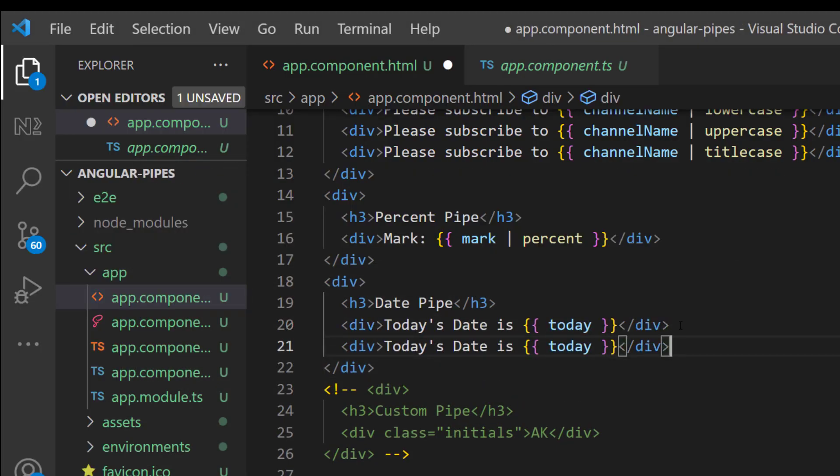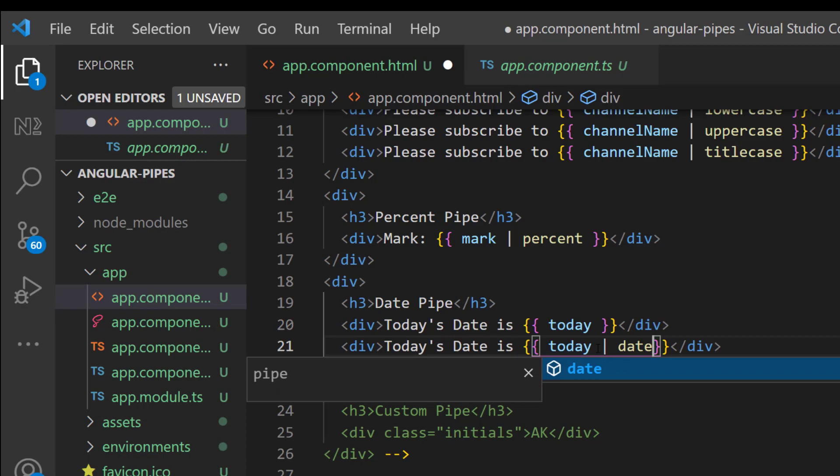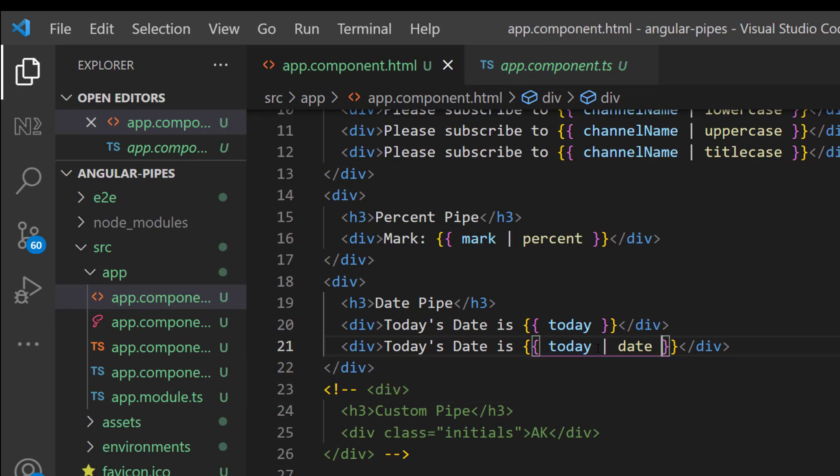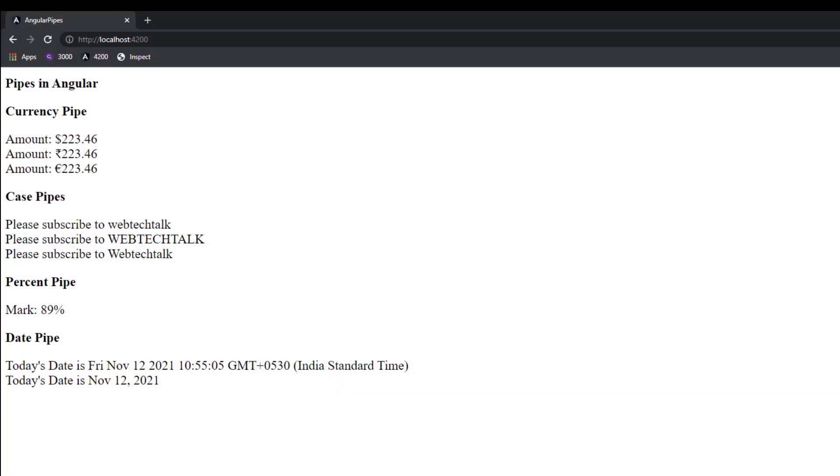So I am going to add date pipe. So by default it will be shown in this format, but if you want to display it in a specific format...